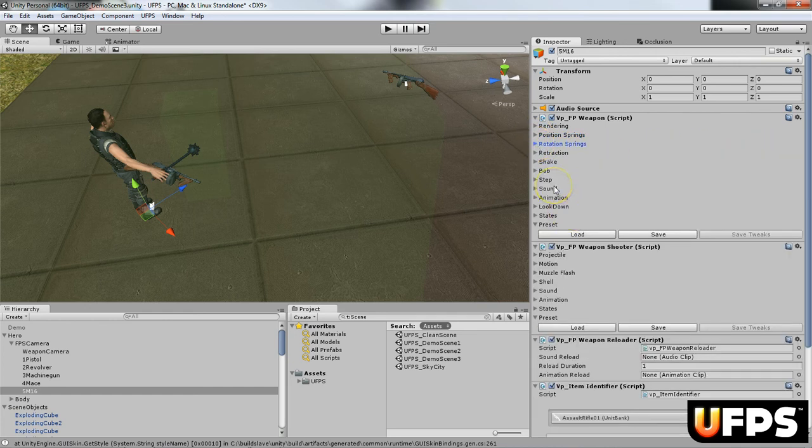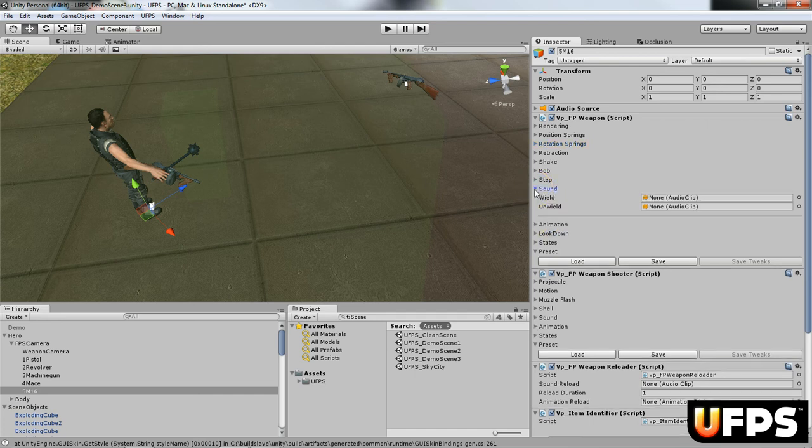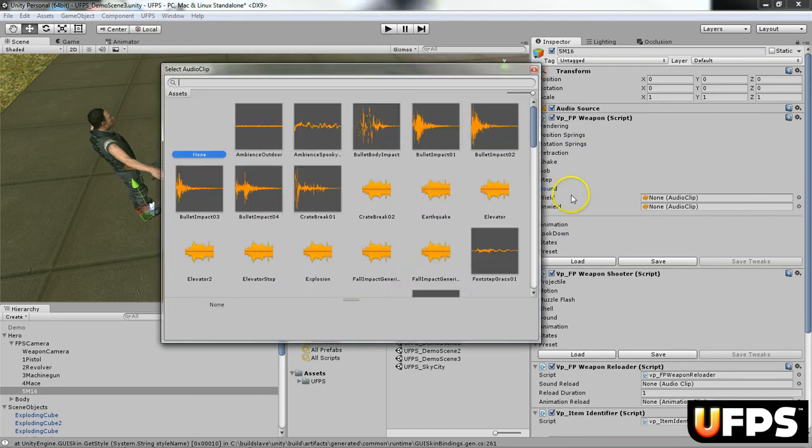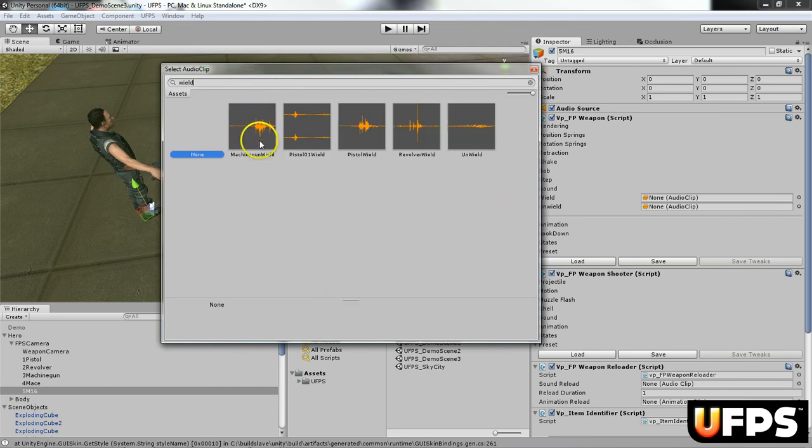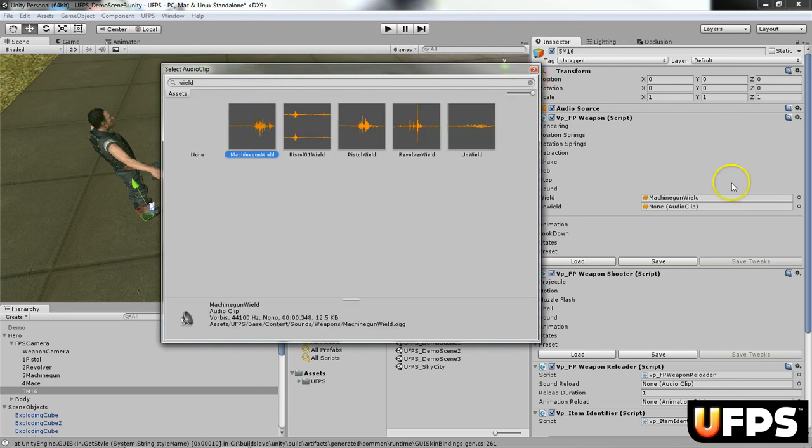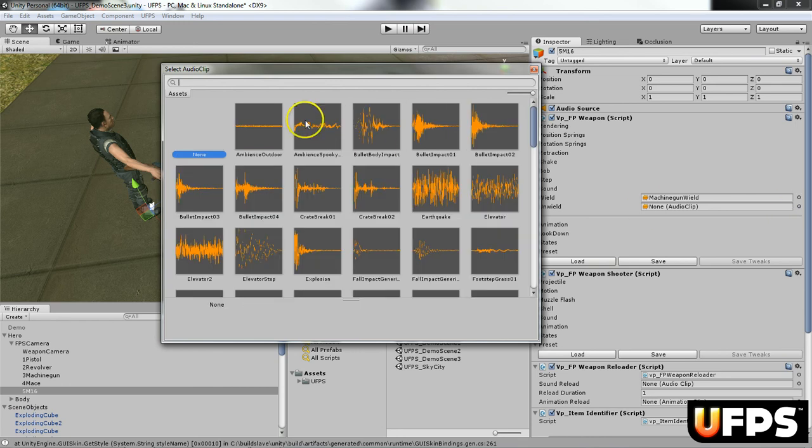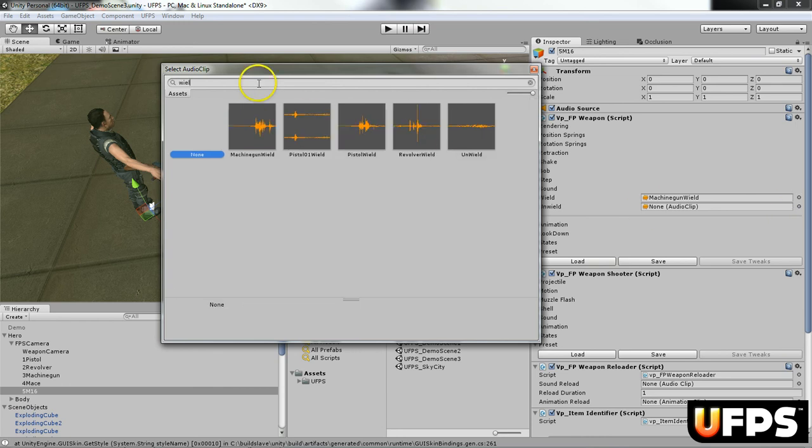Next thing I'm going to do is I'm going to add some sounds for wielding and unwielding. And we have a few that came with UFPS. So we've got machine gun wield and then for the unwield, unwield. And then grab this unwield one.